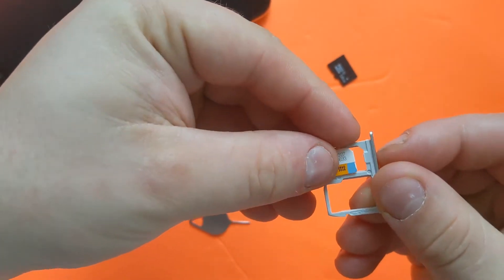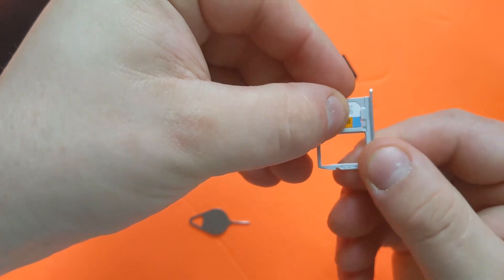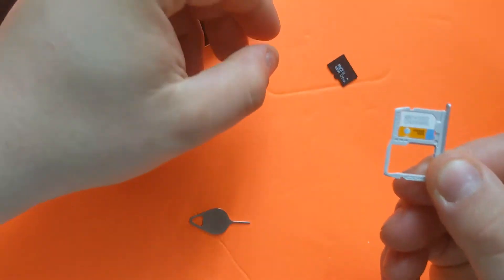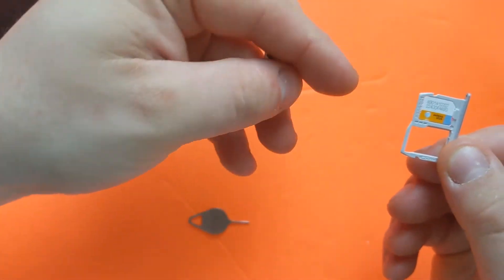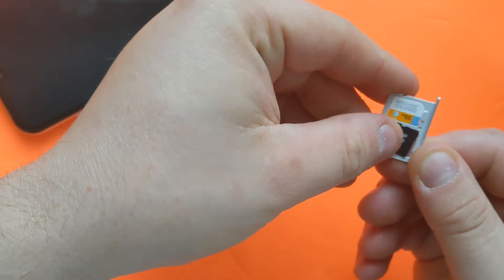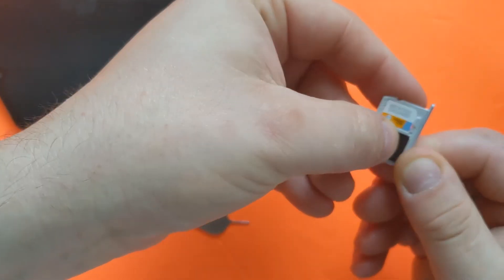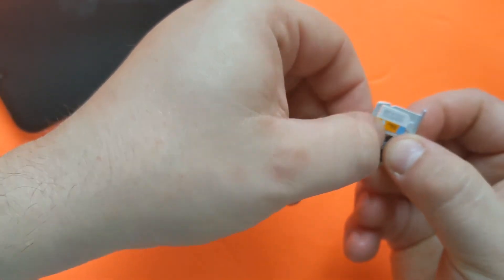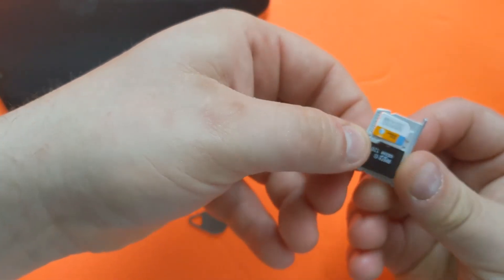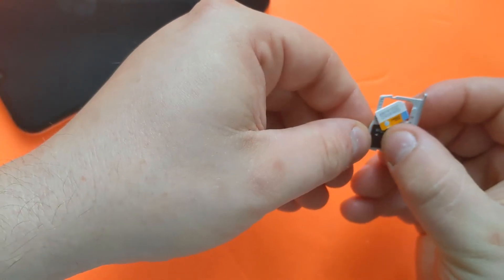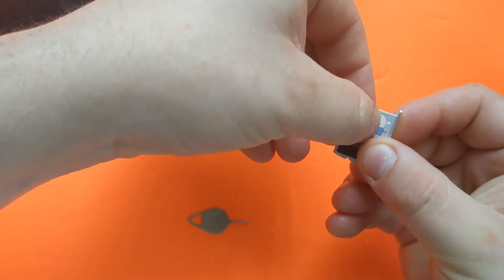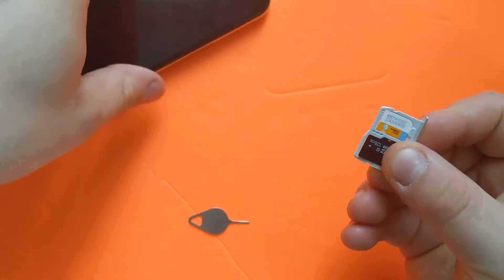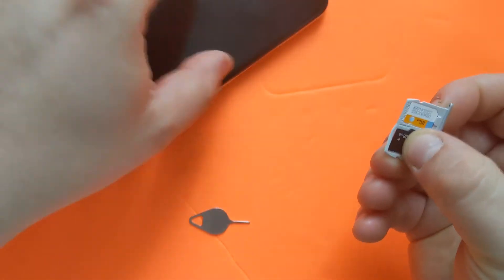You can see which way the SIM card is supposed to go in - just slide it in. And the memory card goes this way. You can see the shapes, just slide them in.